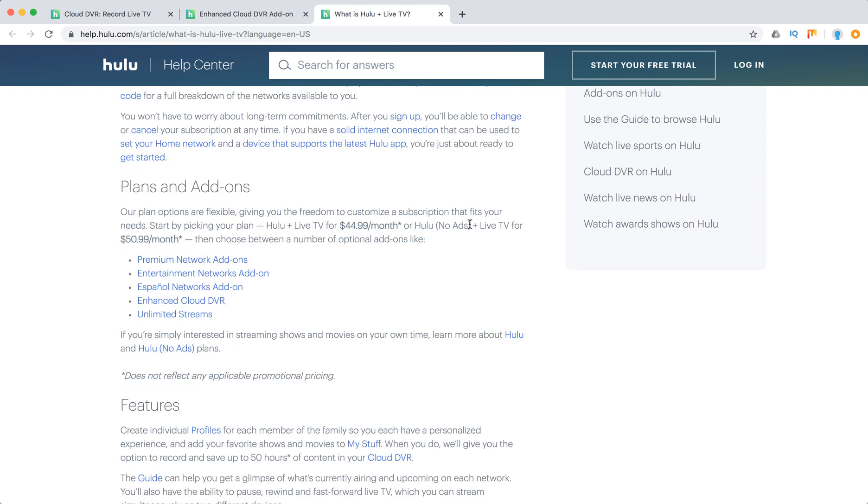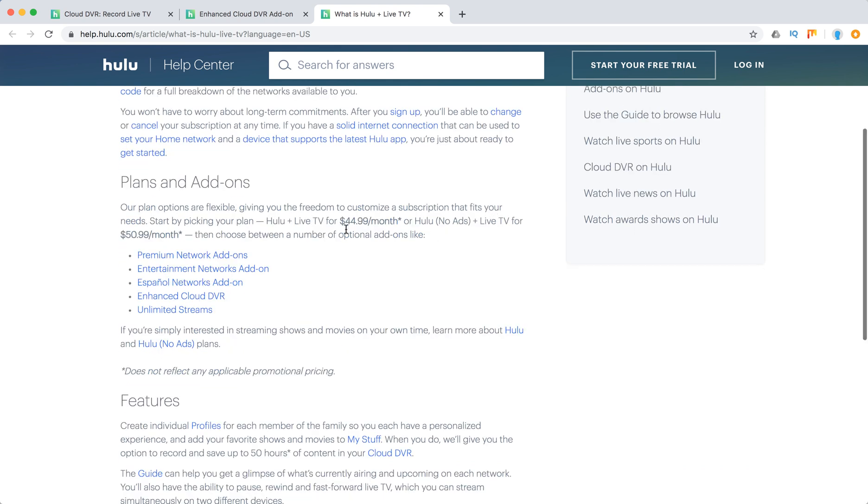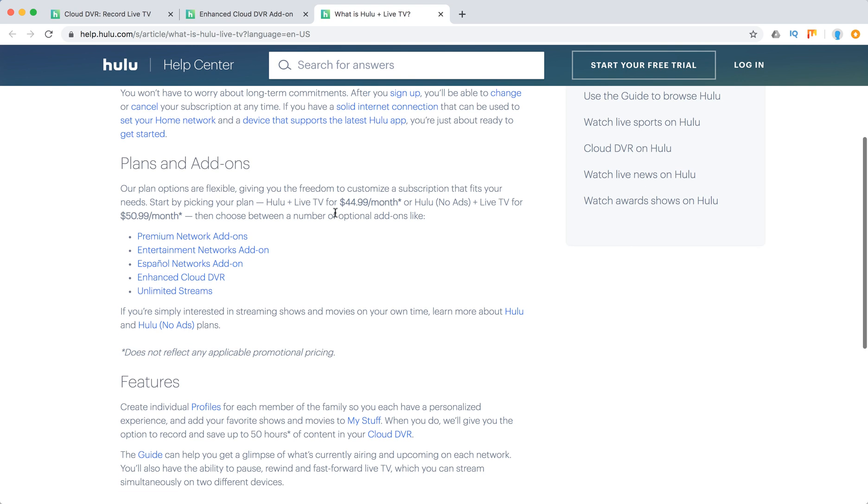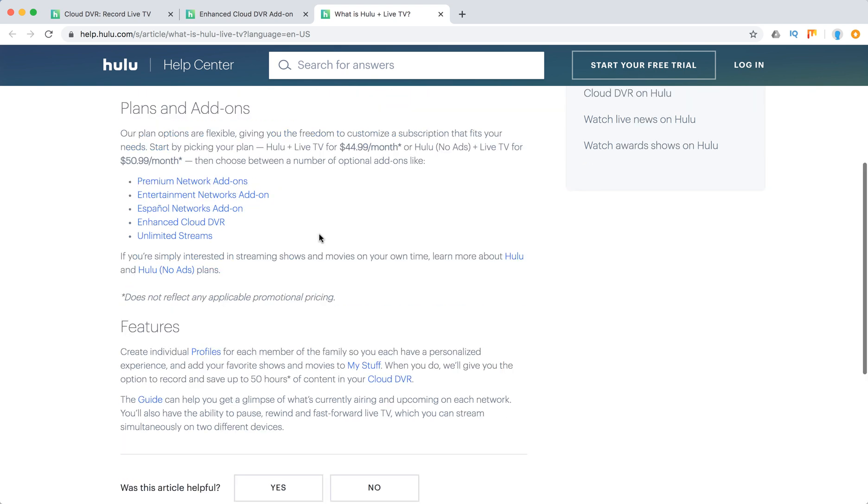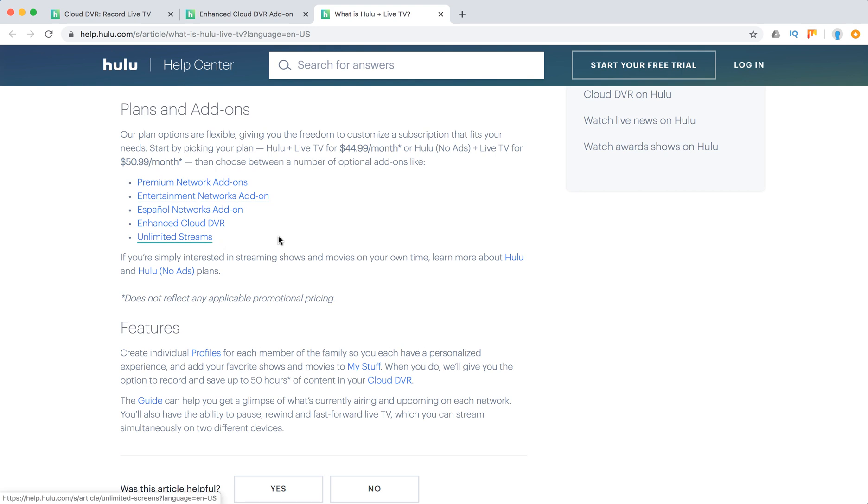Here's the pricing: You can select Hulu plus Live TV for $44.99 per month, or Hulu no ads Live TV for $50.99 per month. And then you have all these add-ons.